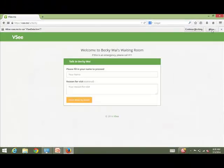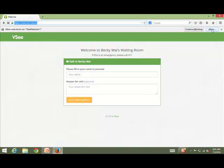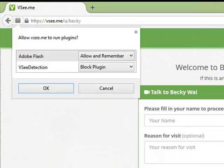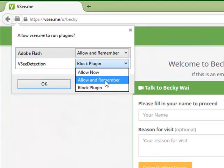The waiting room sign-in should look something like this. Before signing into the waiting room, look under the address bar for any notifications asking you to allow the VSee Detection plugin. Choose Allow if necessary. Go to the plugin icon next to the address bar. VSee Detection will be listed as a plugin. Click on the button to its right and select Allow and Remember from the menu.